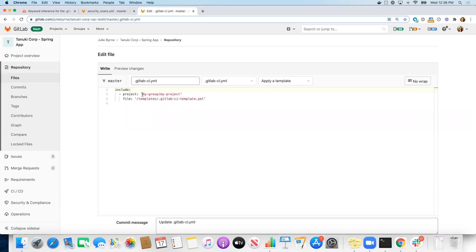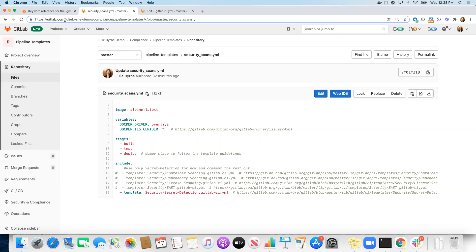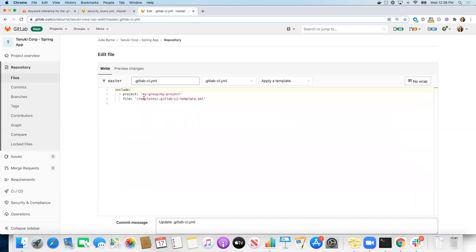Okay, so for the project, I need the full path to the project. So I'm on GitLab.com and I am in Julie Byrne demo/compliance/pipeline templates. So I am going to use that as the path to the project.